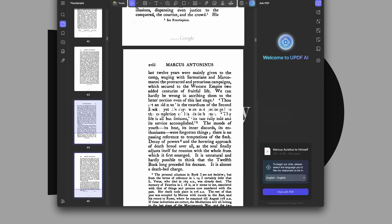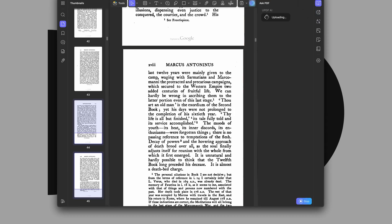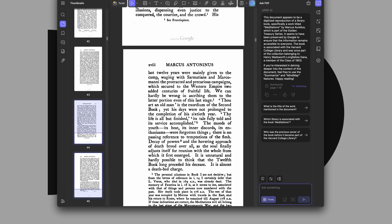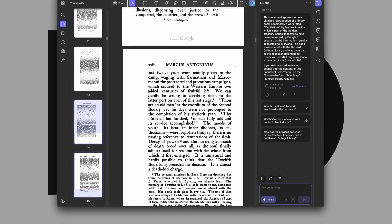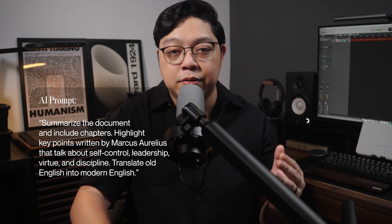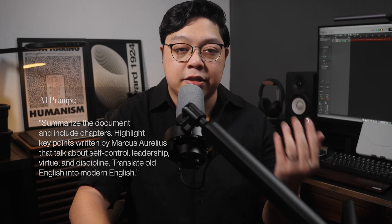First, I load the PDF into the software and prompt UPDF AI to summarize the whole PDF for me. You can immediately click summarize, but because I want a specific kind of summary, here's the prompt that I used: Summarize the document and include chapters. Highlight key points written by Marcus Aurelius — talk about self-control, leadership, virtue, and discipline. Translate old English into modern English.